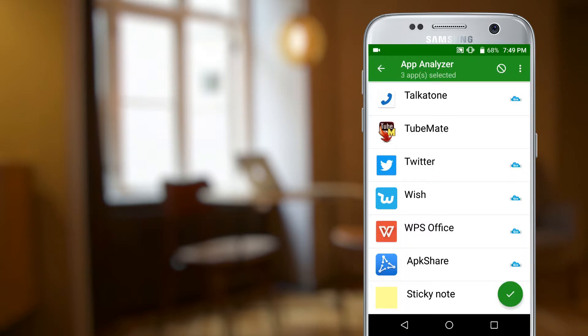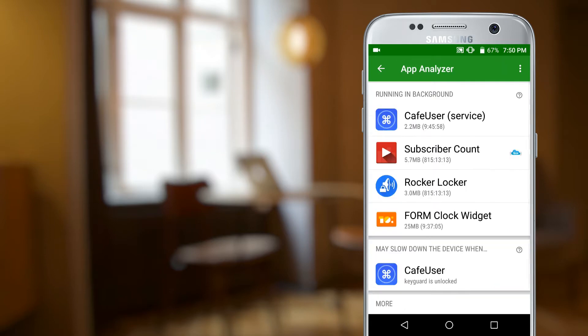From within the app analyzer, you can choose which apps Greenify is allowed to hibernate, and Greenify will automatically choose when to hibernate those apps for the best performance possible.